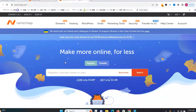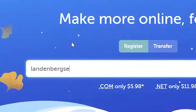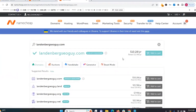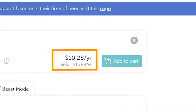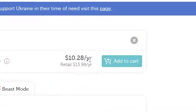I already know what domain I want, so I'm going to type in lanterbergseoguy.com and do a search. We can see that lanterbergseoguy.com is available for $10.28 per year. This is the fee to register this domain for one year, so for the next year this will be my domain name. I could register it for 10 years and pay around $100, but right now I just need one year. When it's close to expiring, I can go in and renew it for another year.